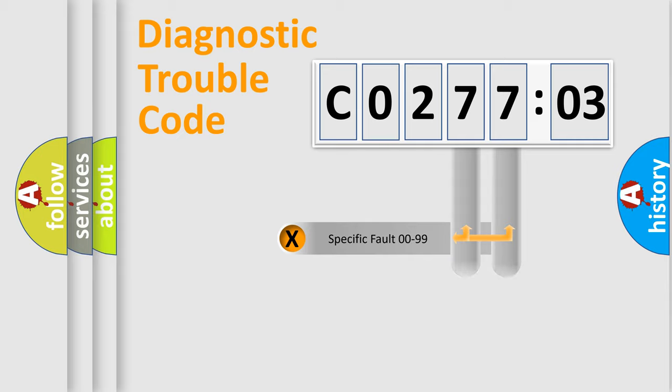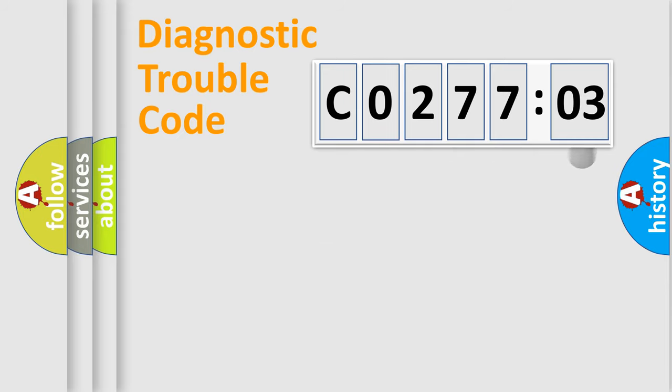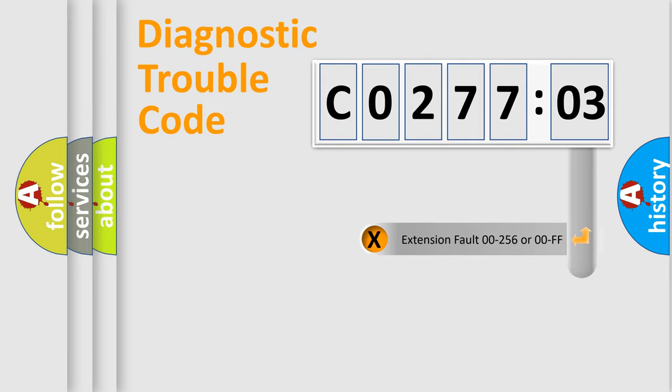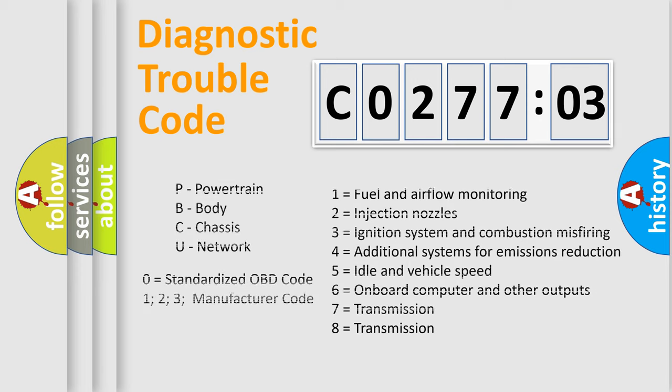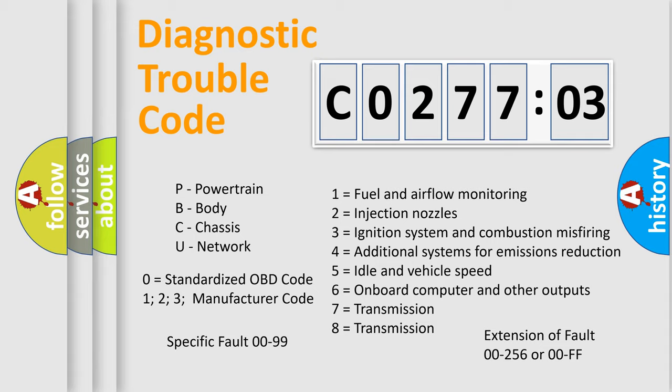Only the last two characters define the specific fault of the group. The add-on to the error code serves to specify the status in more detail, for example, a short to ground. Let's not forget that such a division is valid only if the second character code is expressed by the number zero.